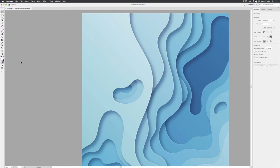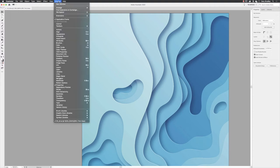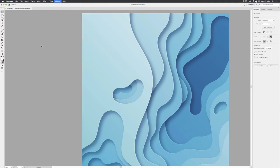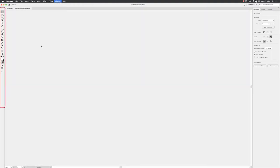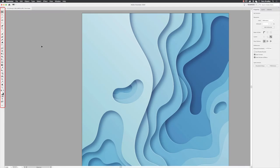It does miss some really good tools like the Free Transform, but if you want the full set of tools, go to the Window menu, down to Toolbars, and choose Advanced. That will give you the full set of Illustrator tools.